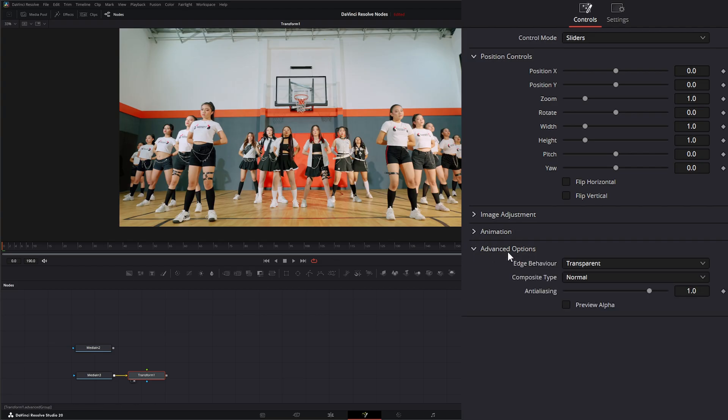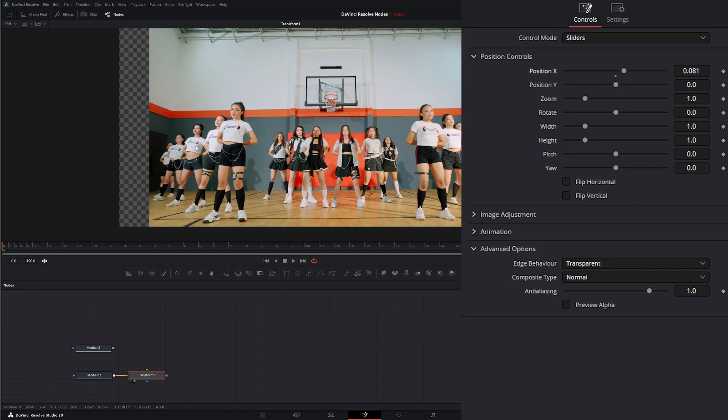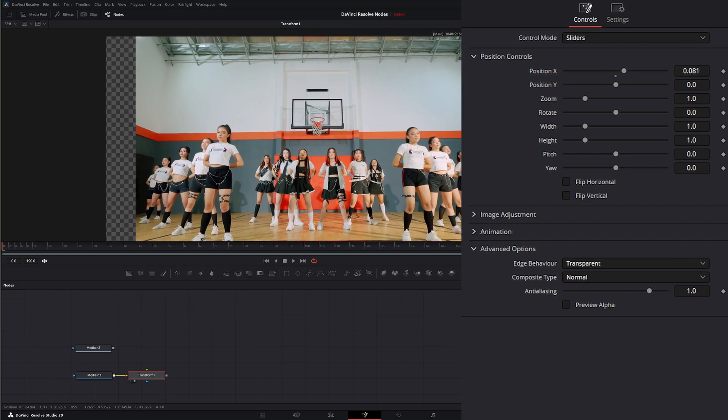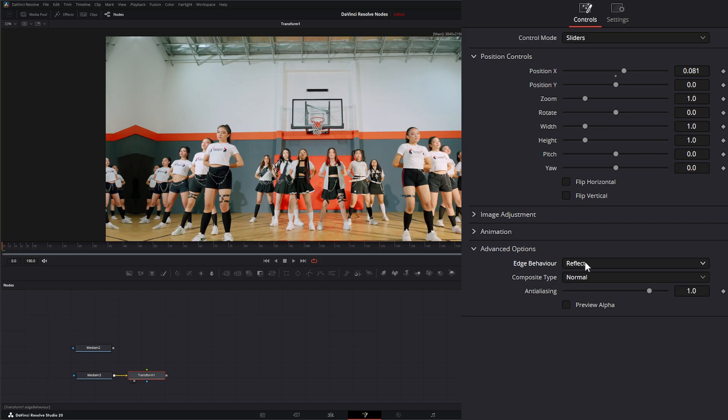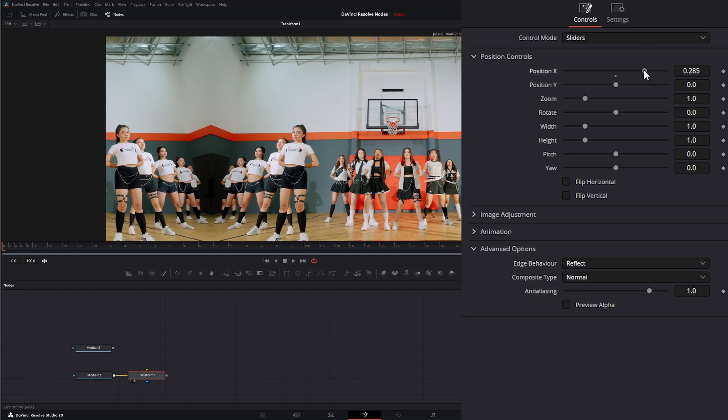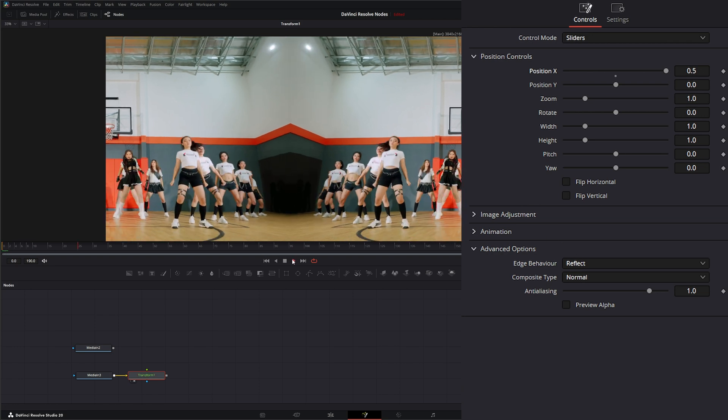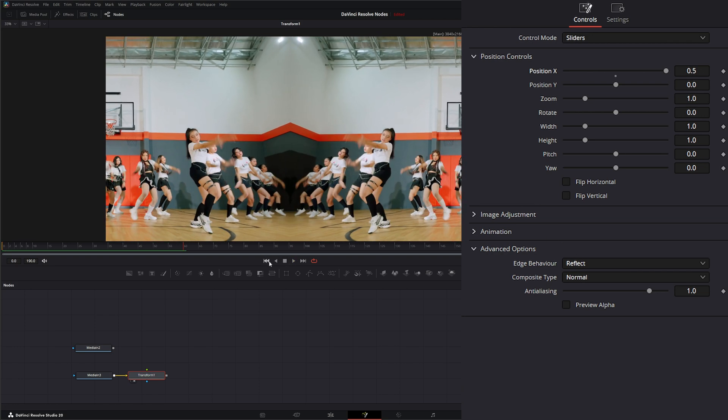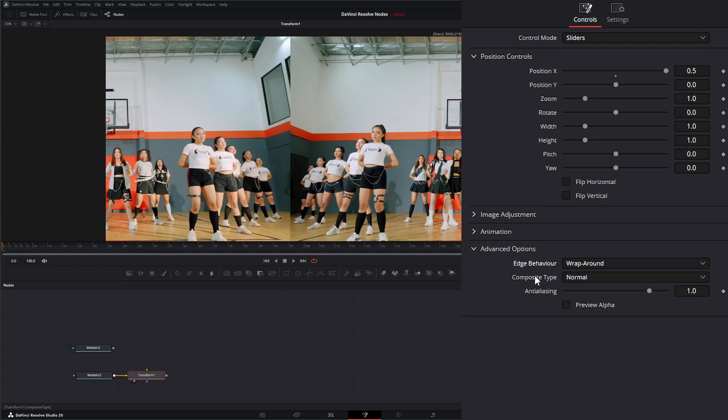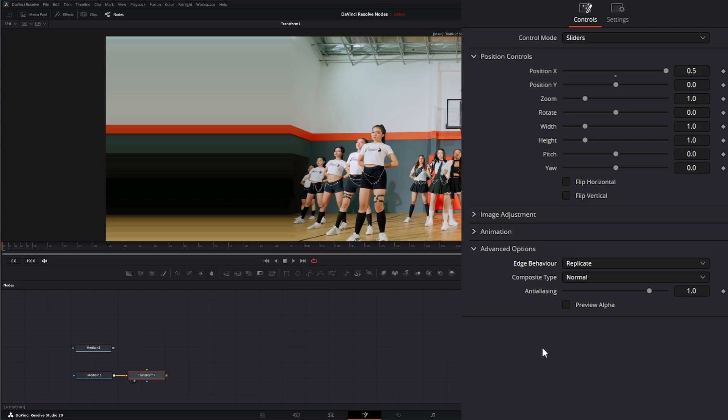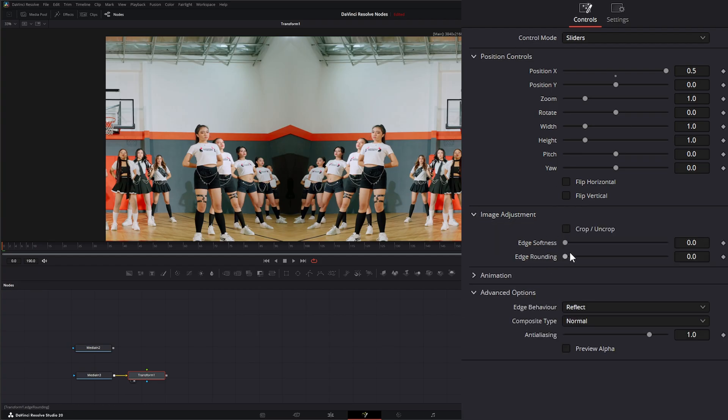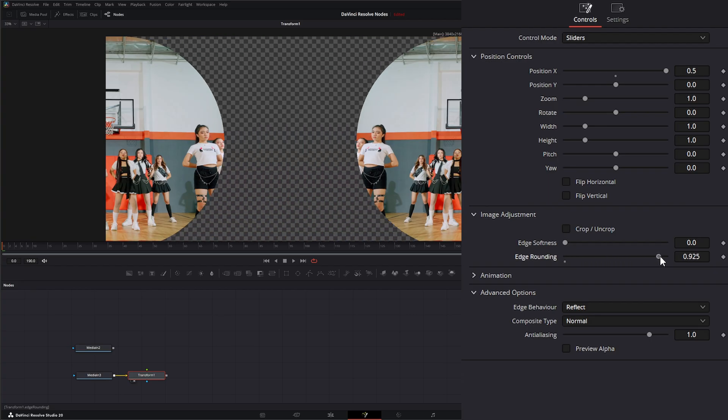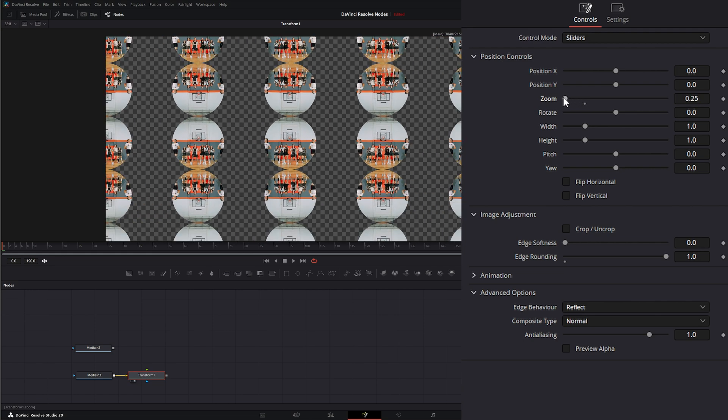Let's go ahead and refresh. Under advanced options, this is where we can change the bordering and the composite of our footage. So if I move this over a little bit so we can see these borders. If we look, right now it's set on transparent, but I can turn it to reflect. So we can move it wherever we want, it's going to reflect. I can change it to wraparound or we can change it to replicate. Now this reflect is going to take place no matter what you do. So if we go to our image adjustment and we change this roundness and put this back in the middle, we change our zoom, you can see it's going to reflect everywhere.